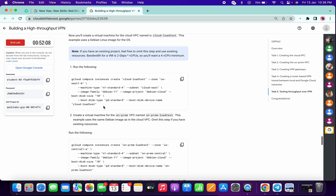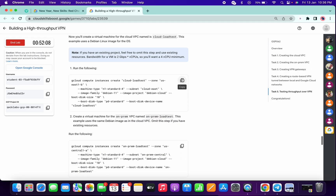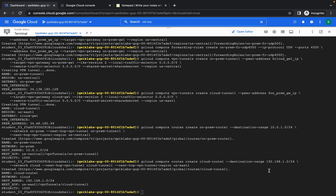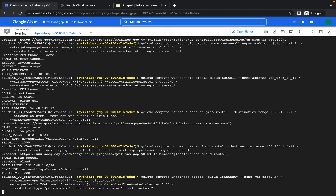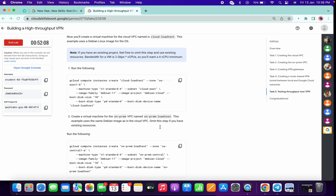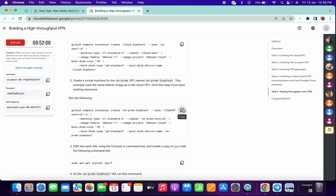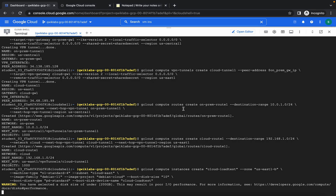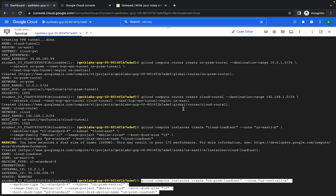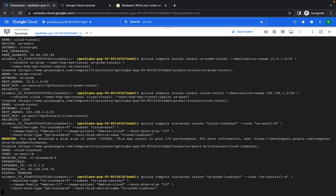Now go to task number five — copy the first command and run over here, then copy the second command. It will take a few seconds so just wait. It's done, now run the second command.